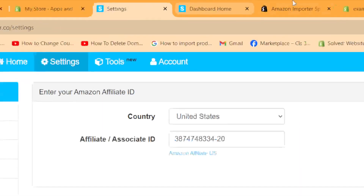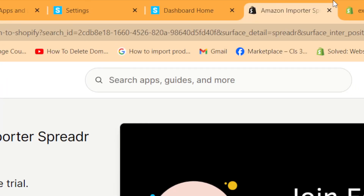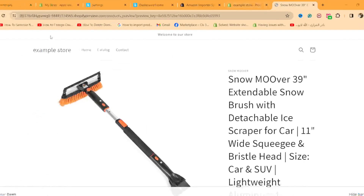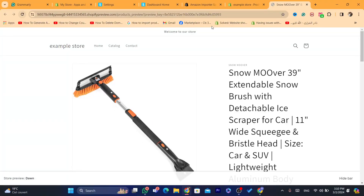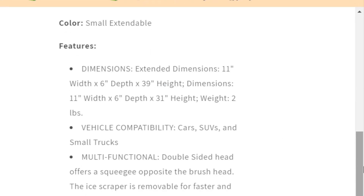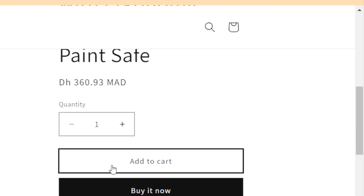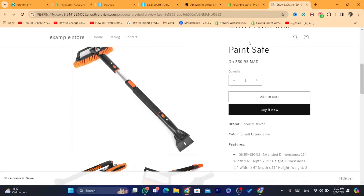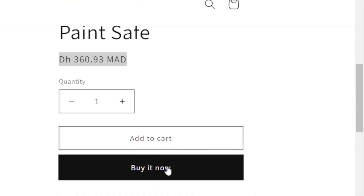Now go to your Shopify store. This is the product. If someone buys this product, you are going to earn an Amazon affiliate commission. You are going to earn commissions each time someone buys the product from you.